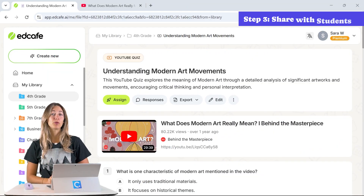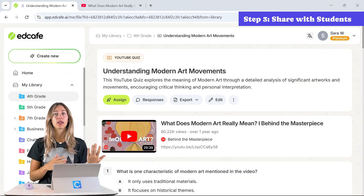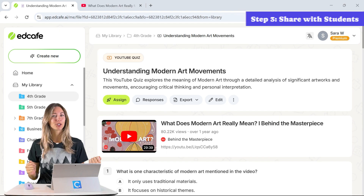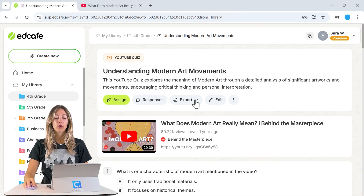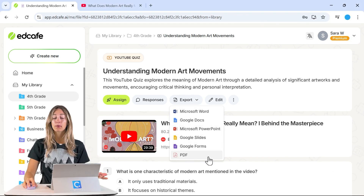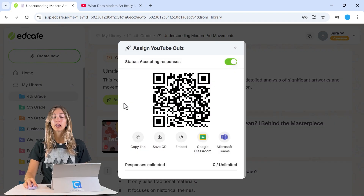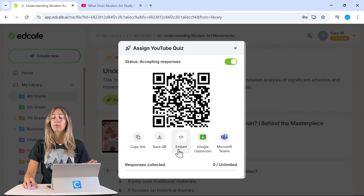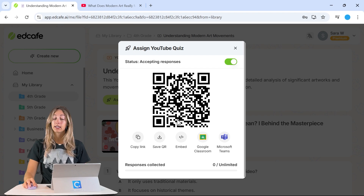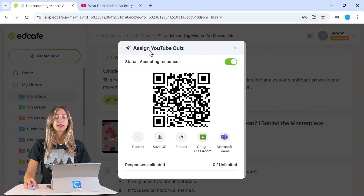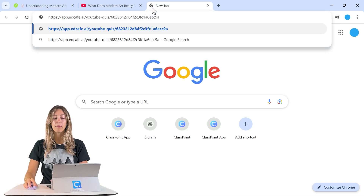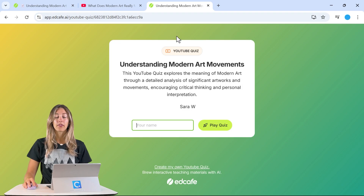Once your quiz is saved, you can share it with students so they can watch the video and take the quiz. You can export it as a hard copy, or share it digitally by clicking the Assign key. From there, you can integrate it into Google Classroom, Microsoft Teams, or embed it into your LMS — or have students scan the QR code or open a shared link in their browser.